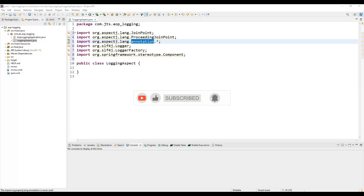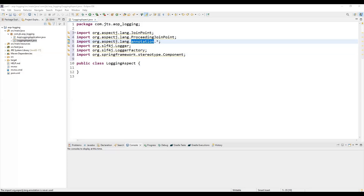The @Aspect annotation indicates that a class is an aspect — it is a part of AOP. The @Pointcut annotation declares the pointcuts where advices are applied, meaning it defines where those advices should be applied. @Before indicates an advice that runs before a join point. @Around indicates an advice that runs around a join point — in between. @AfterReturning indicates an advice that runs after a join point completes normally. @AfterThrowing indicates an advice that runs after a join point throws an exception.